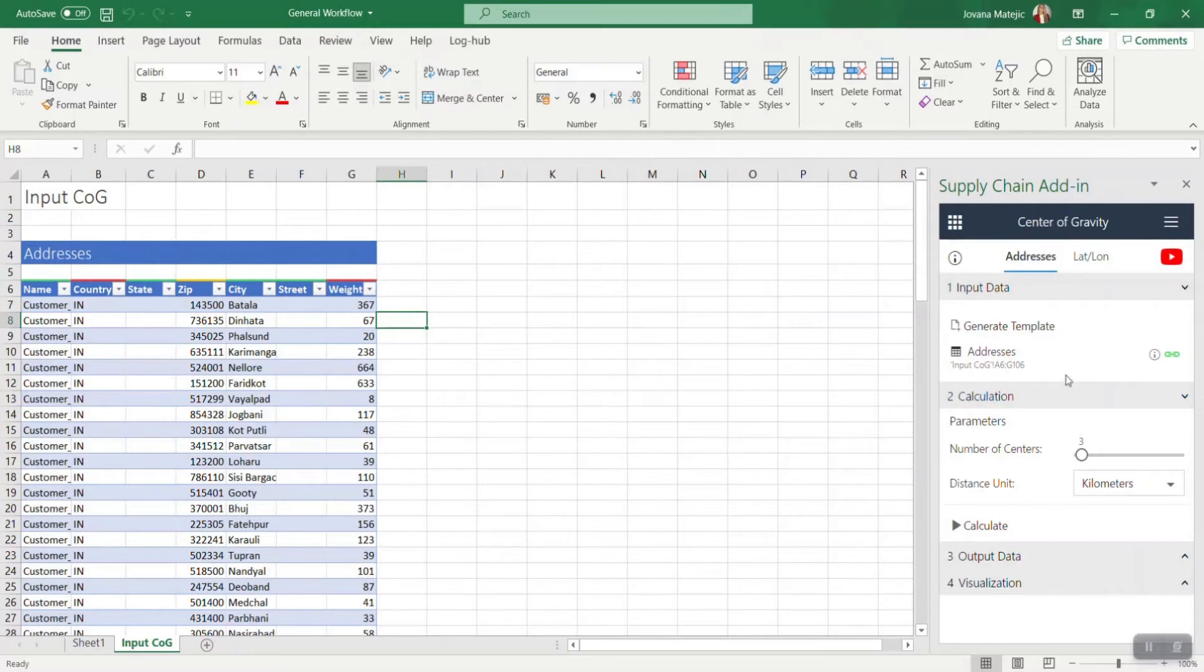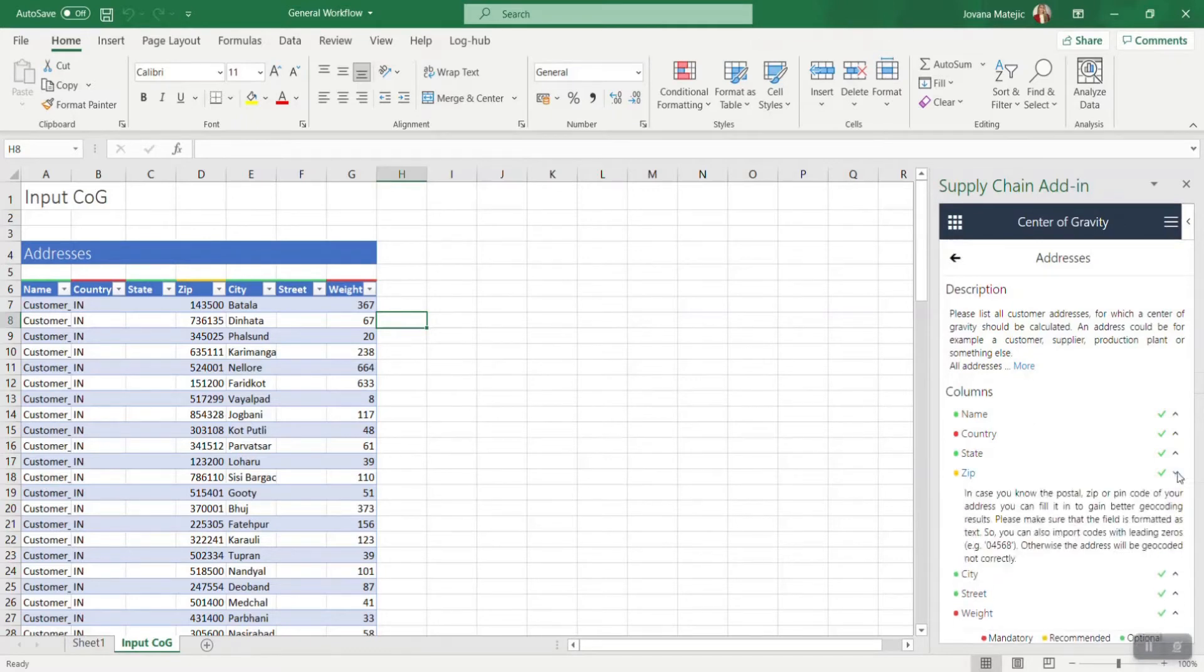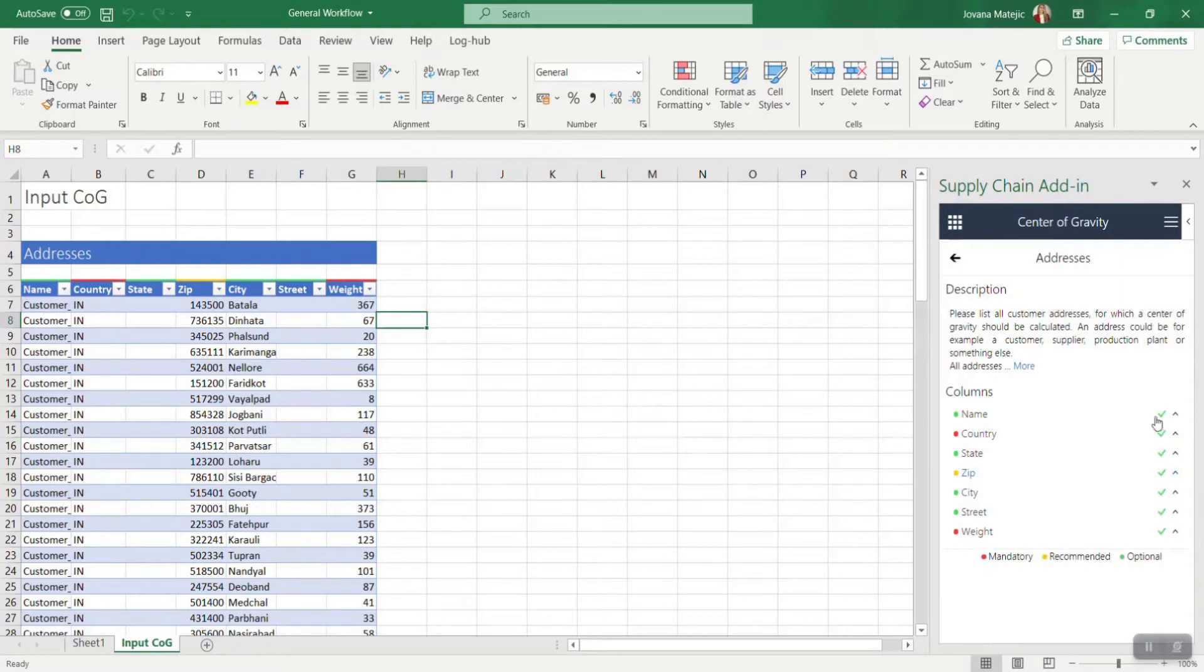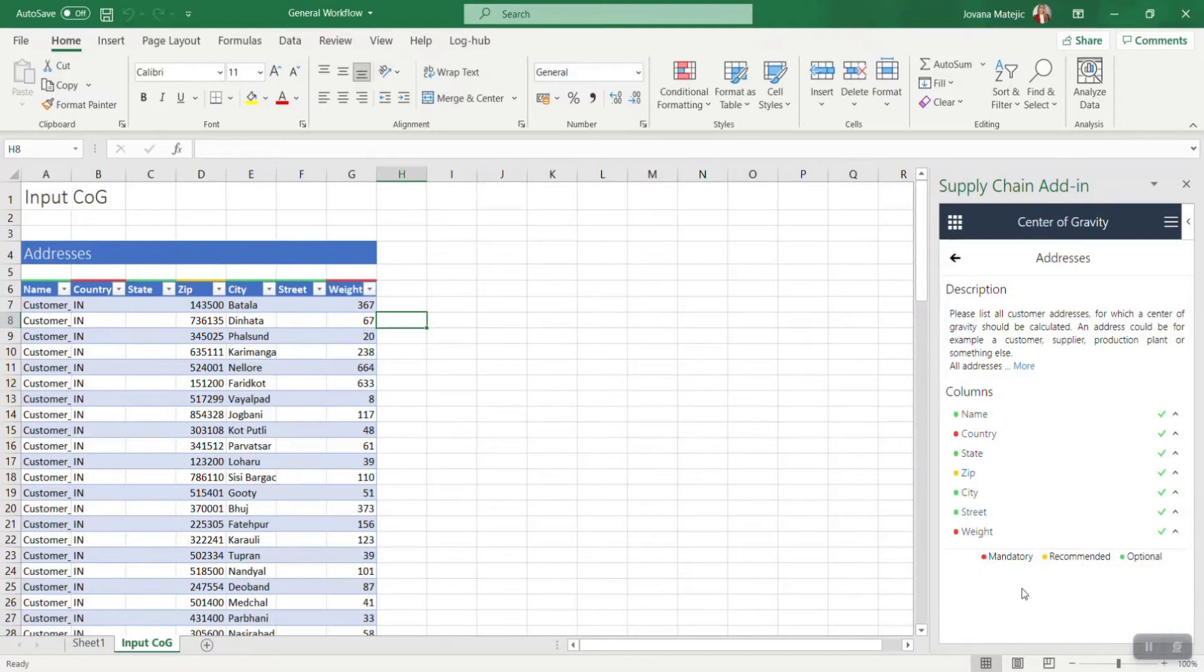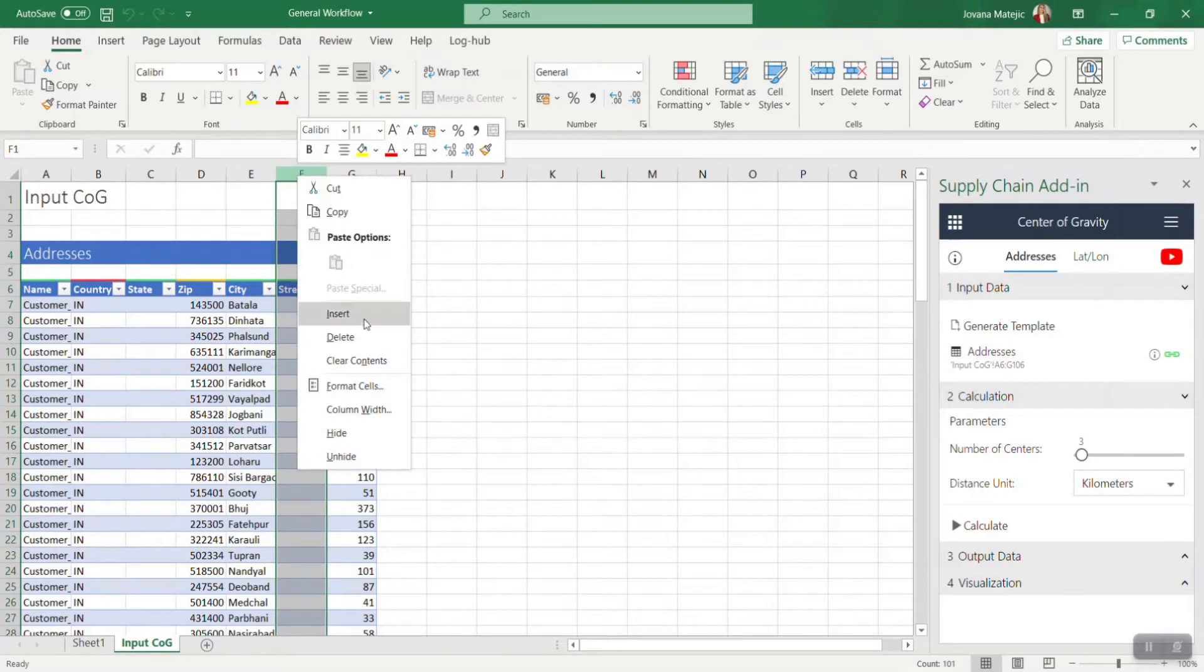The red columns are mandatory, which means you must have them in order to proceed to the calculation part. Yellow columns are recommended if you want to have more precise results, while the green columns are optional—which means if you delete some of them you can still get your results. You will find this info icon where you can remind yourself which columns are mandatory, recommended, and optional.